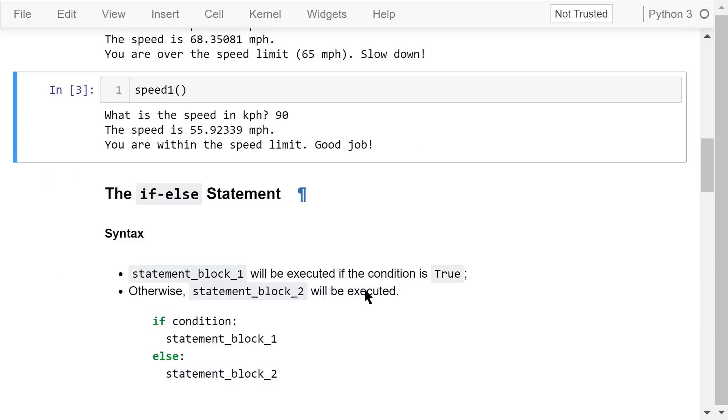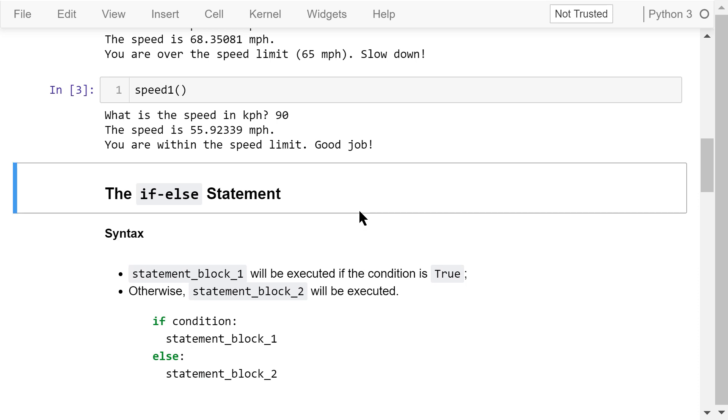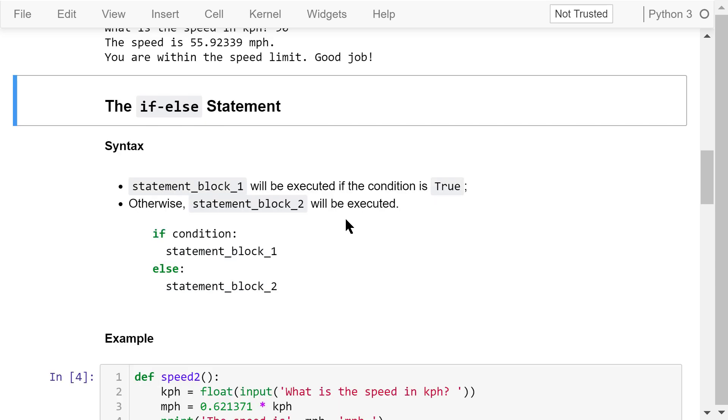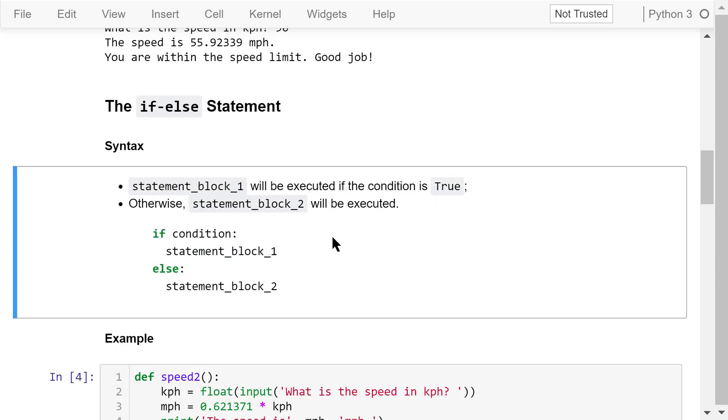In this example, the two if statements can be combined into an if-else statement. This is the syntax. If the condition is true, statement block 1 will be executed. Otherwise, statement block 2 will be executed. Statement blocks are indented with four spaces. There is a colon at the end of the if statement and another at the end of the else statement.